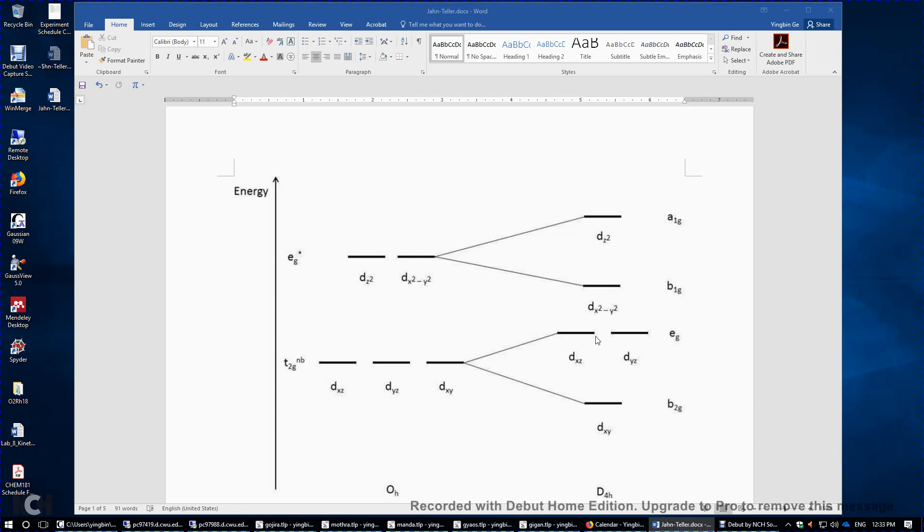So this energy gap is overly exaggerated.